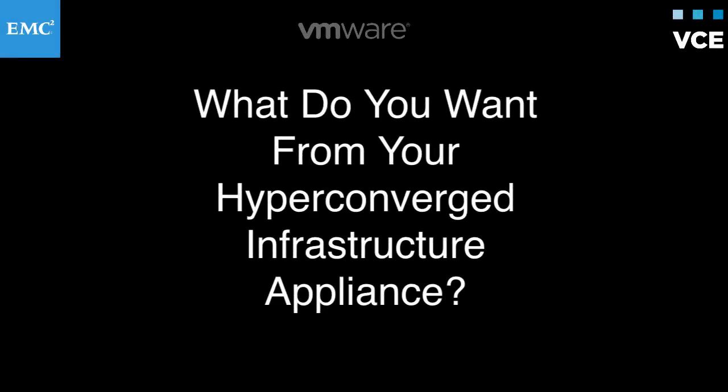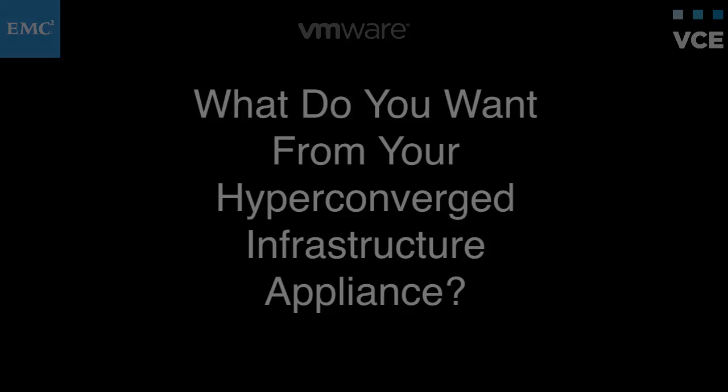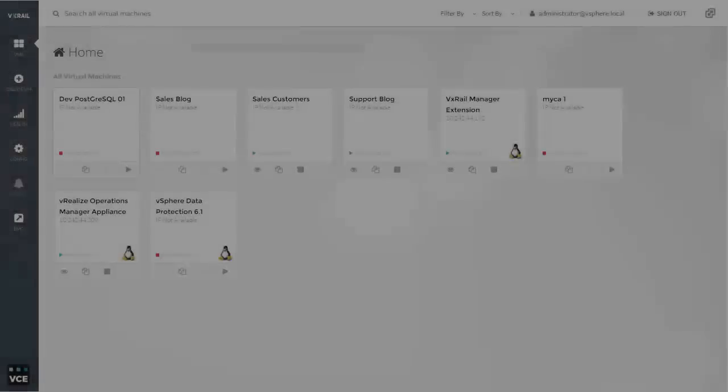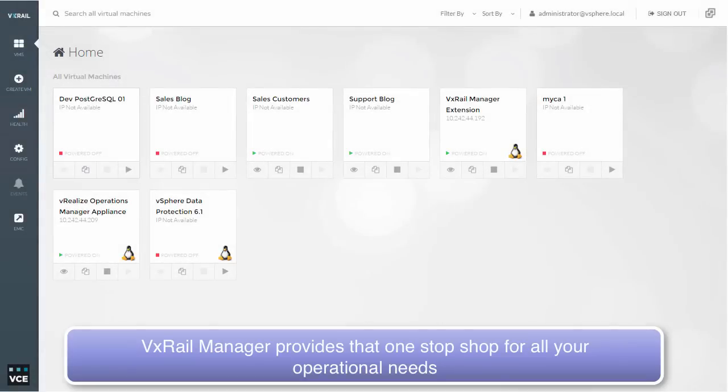So I've been lucky enough to get my hands on one of these new hyperconverged appliances from VCE, the VX Rail. And really, what are we looking for with these appliances?